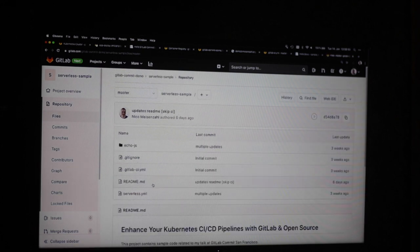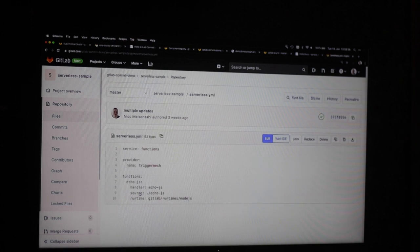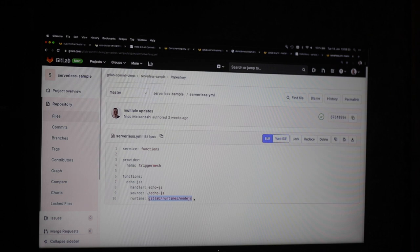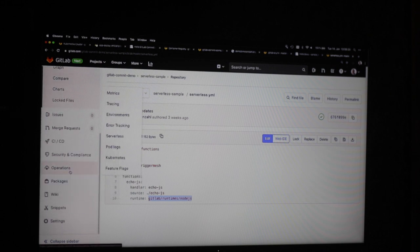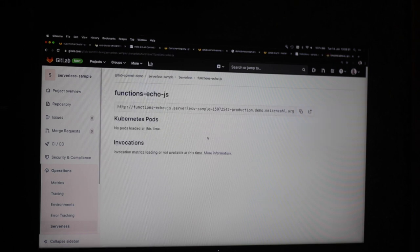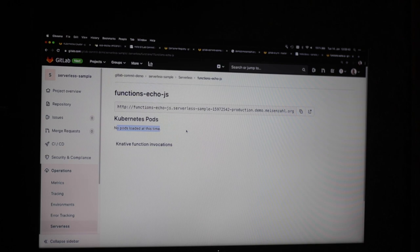In the serverless.yaml I define a provider - which is TriggerMesh in the back end. If you use the OpenFaaS integration it would be OpenFaaS. Then you define your function: a JS file, providing your source and the runtime you'd like to use - in this case Node.js. And that's it. In the operations tab under serverless you can see your function. The function is deployed but we don't have any pods running because it's scaled down to zero.